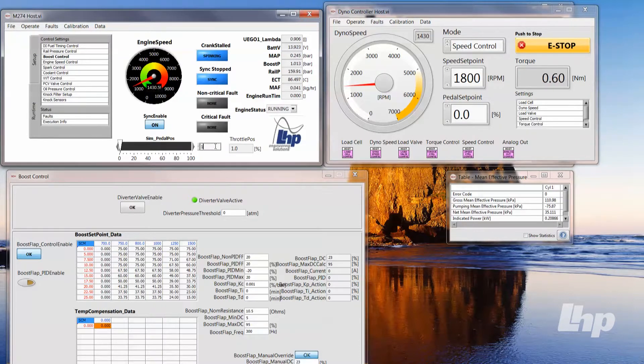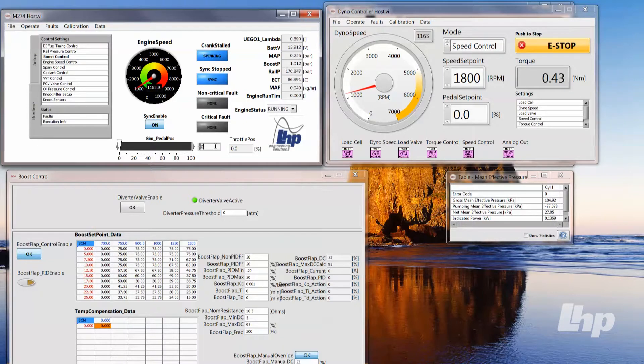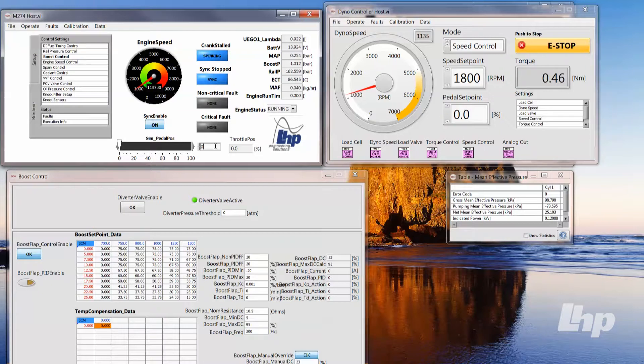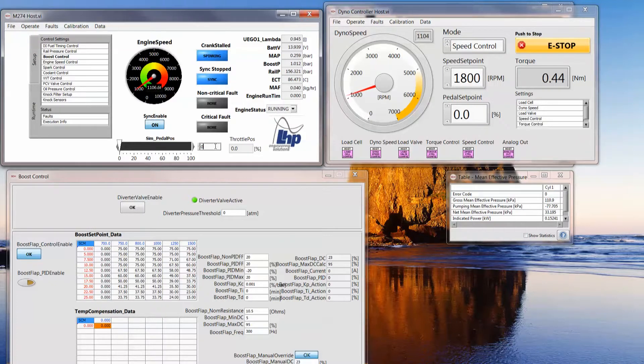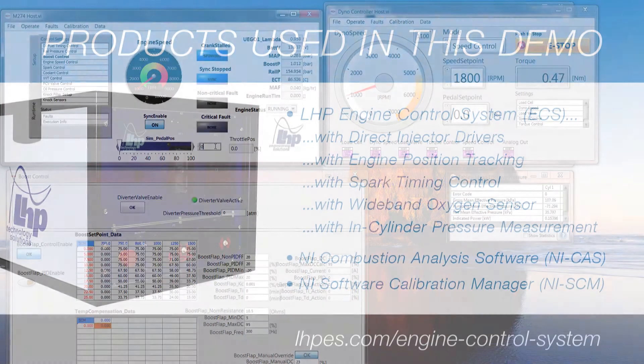So we'll just let it idle for a little bit before shutting it off. But that is more or less a bit of a demo on what you can do with some of these products.